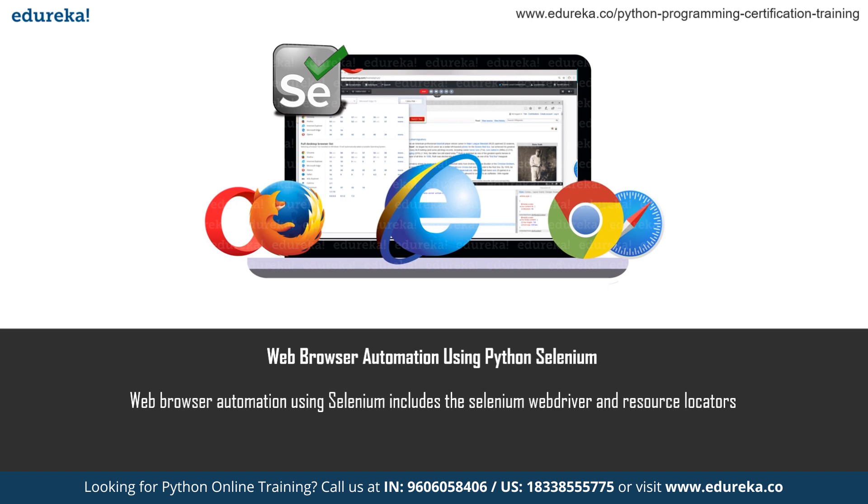Selenium Python bindings provide a convenient API to access Selenium WebDrivers like Firefox, Chrome, and remote WebDriver as well. We're not going to work on remote WebDriver in this session, but we will work on the Chrome WebDriver and tell you how to access the WebDriver using Selenium.